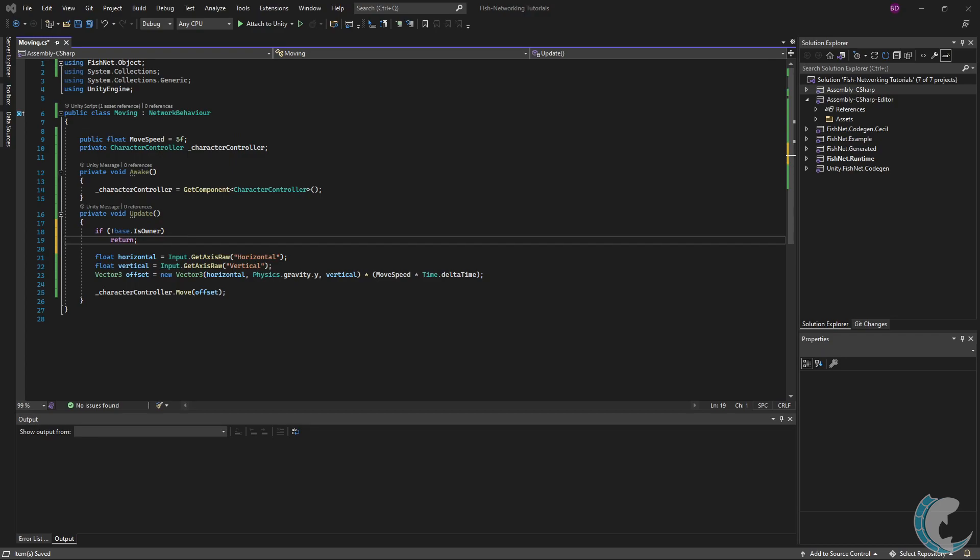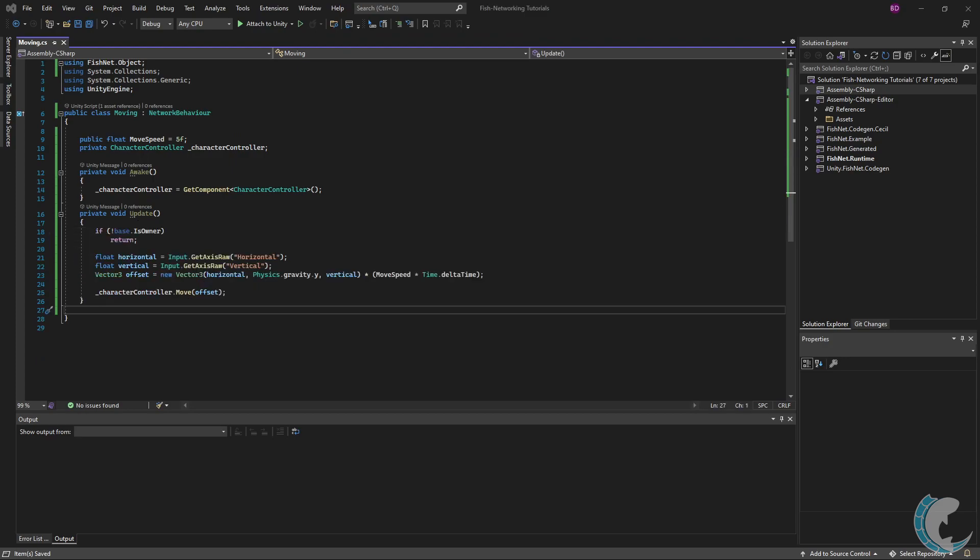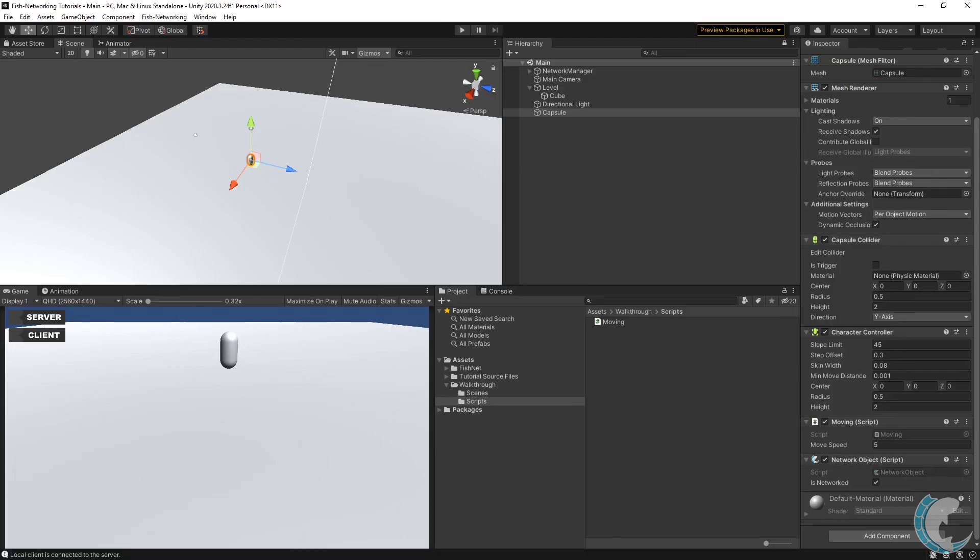I've made a quick change to the code to show you another way to ensure code only runs for the owner. I added the client attribute and set require ownership to true. But again, to keep things simple, let's go back to the previous way.